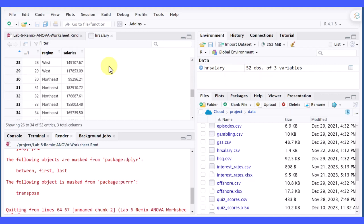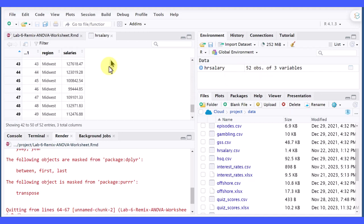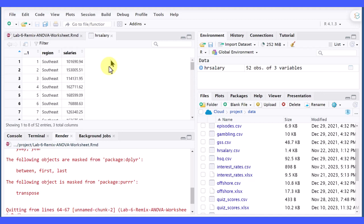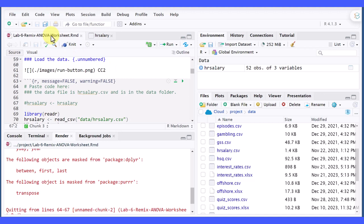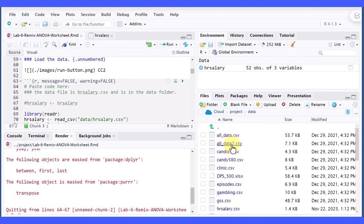And you can scroll down through there to see what that is. So that's a fairly quick way to find out the right code you need if the data file is in your data folder in your project.